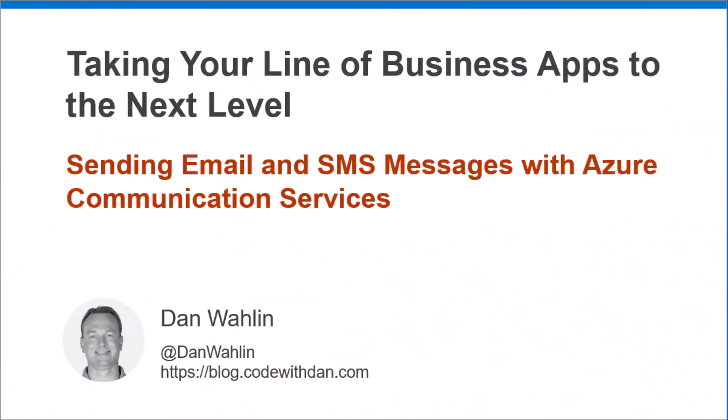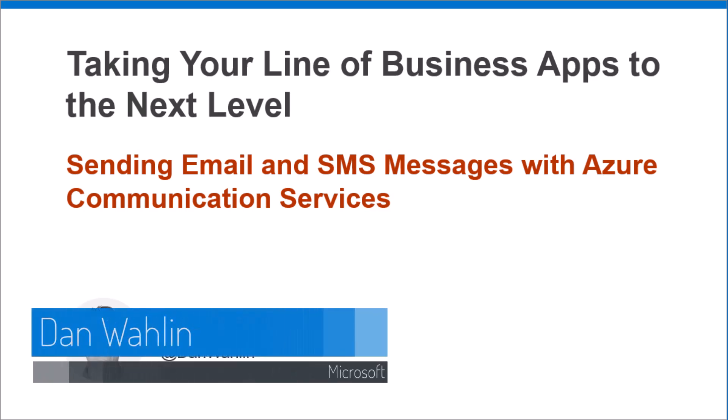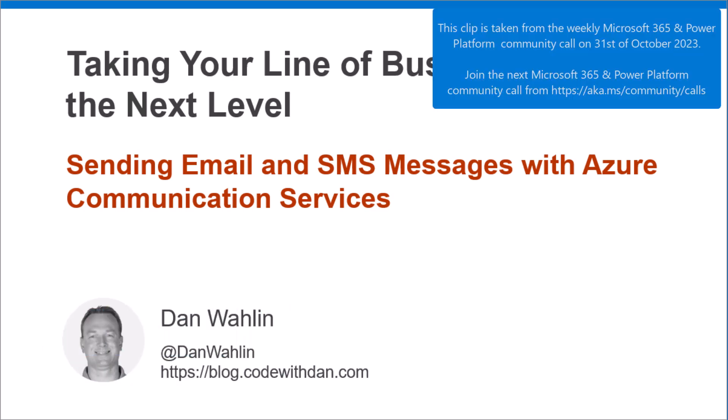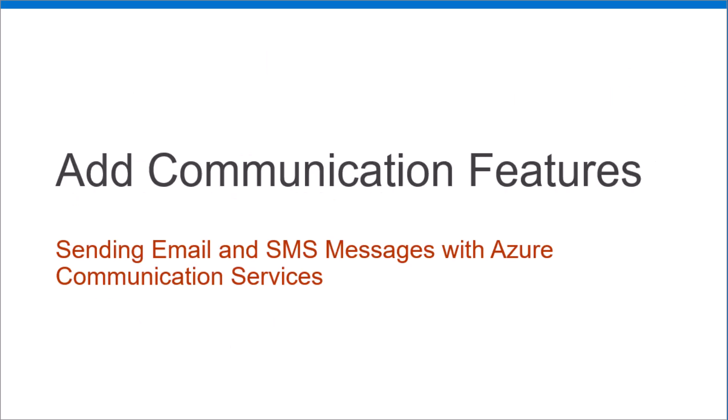It's great to be back for session eight. Good to be back with everyone this week. We're going to talk about yet another item that can take your apps to the next level with communication. And that is sending email and SMS messages.